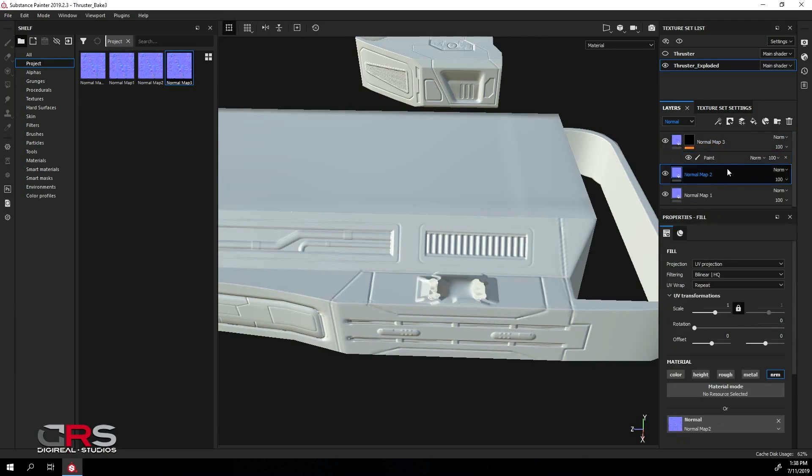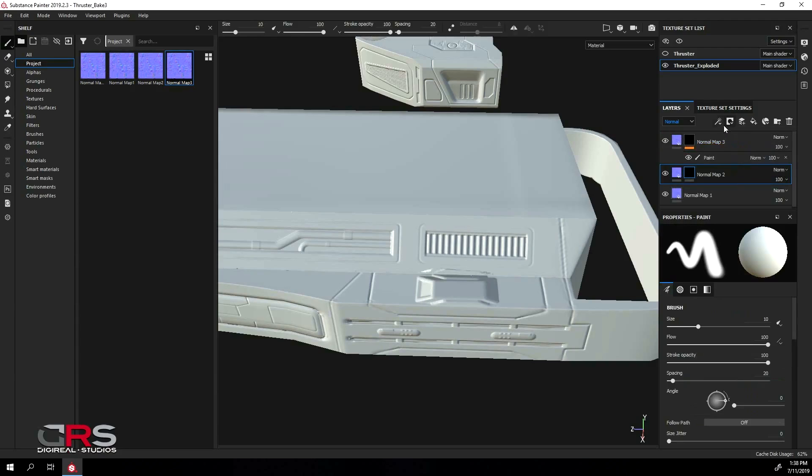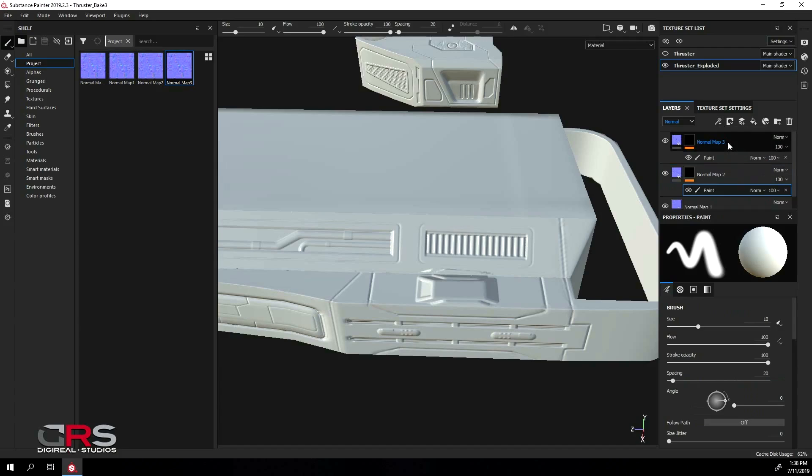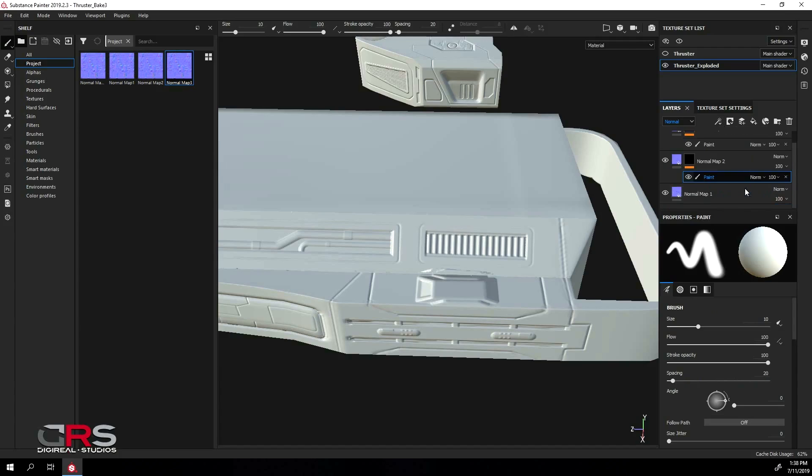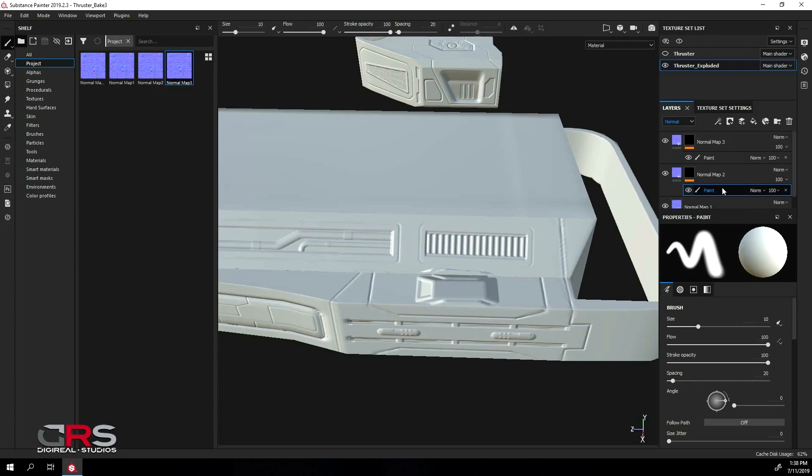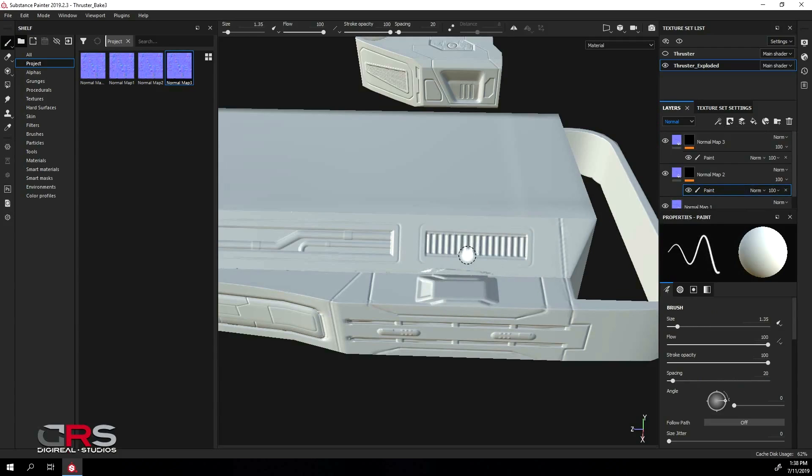We need to do the same thing for the layer below as well. Now all we have to do to fix the artifacts is paint them out. It's that easy.